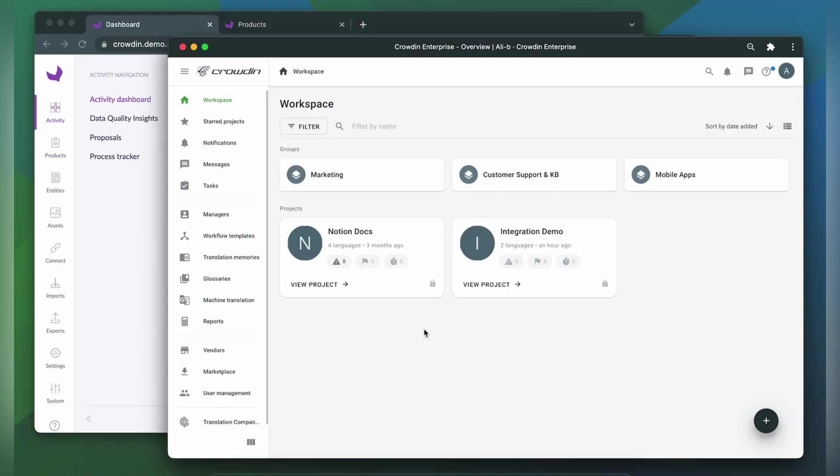To integrate Crowdin and Akineo, you'll need to have a Crowdin Enterprise or a Crowdin.com account and an already created Crowdin project. So first, we're going to install the app by visiting the Crowdin Marketplace.